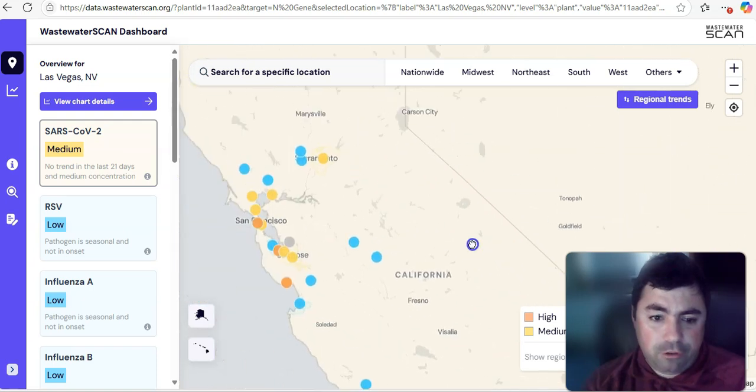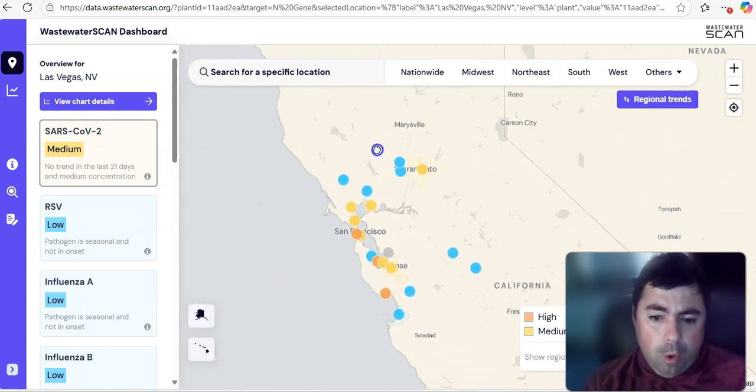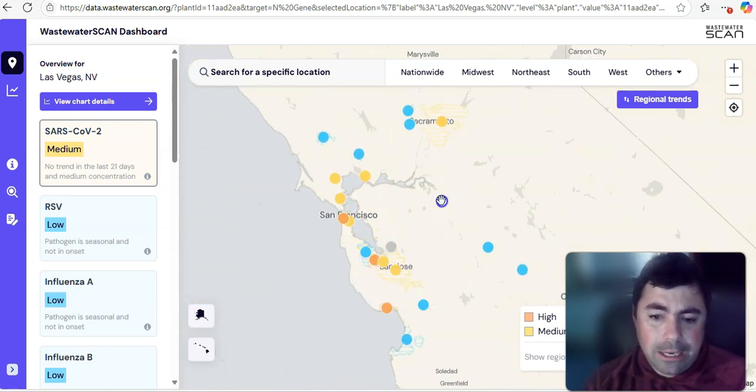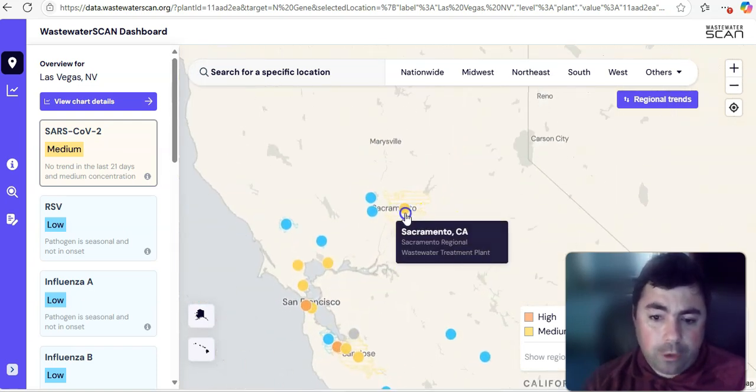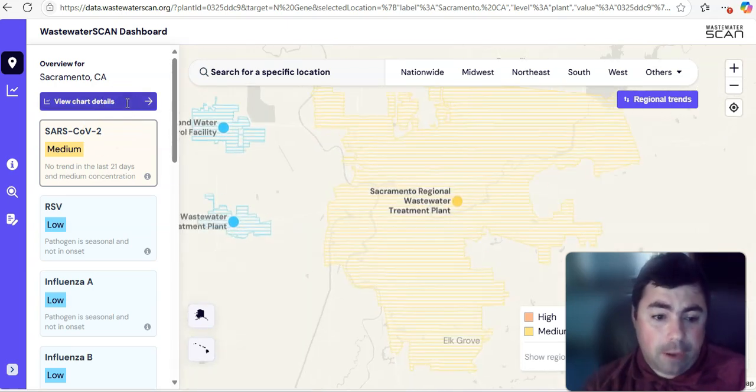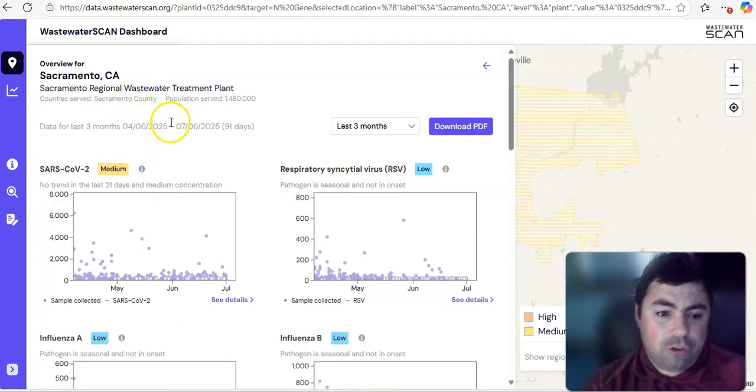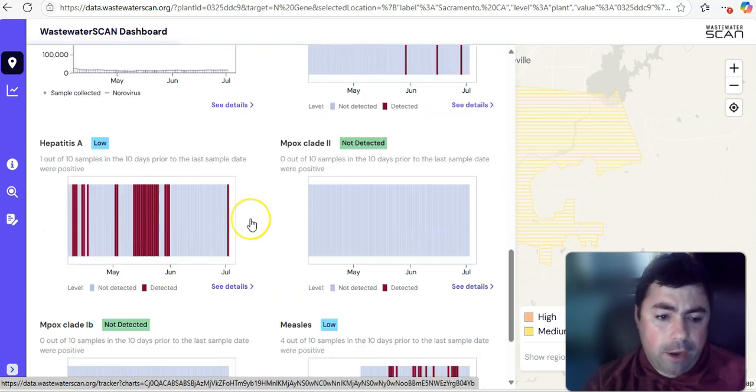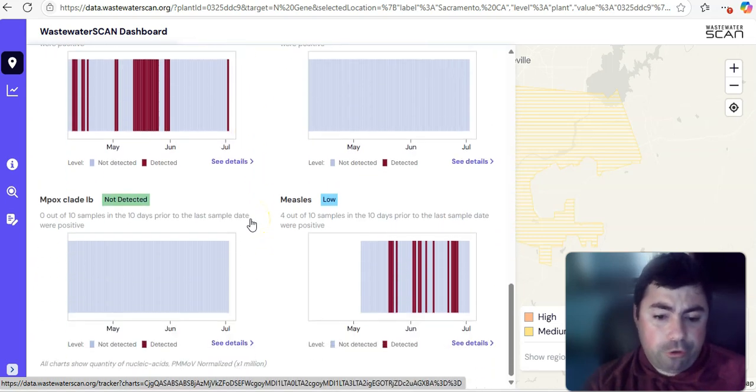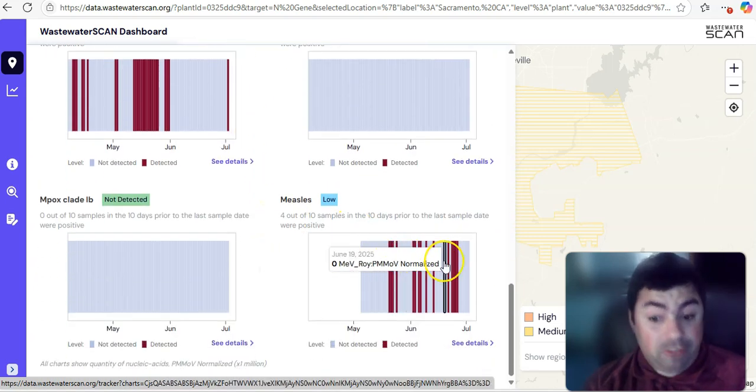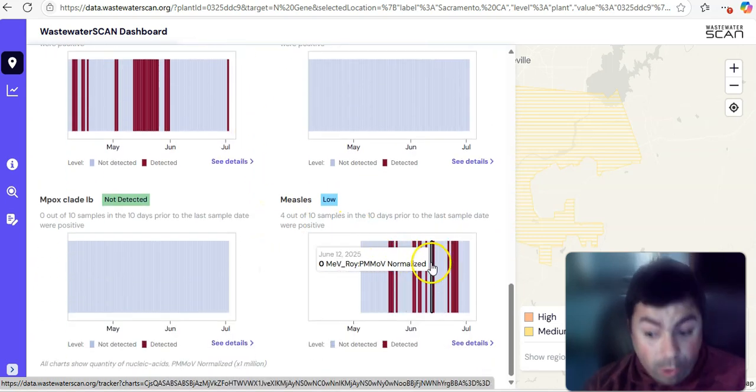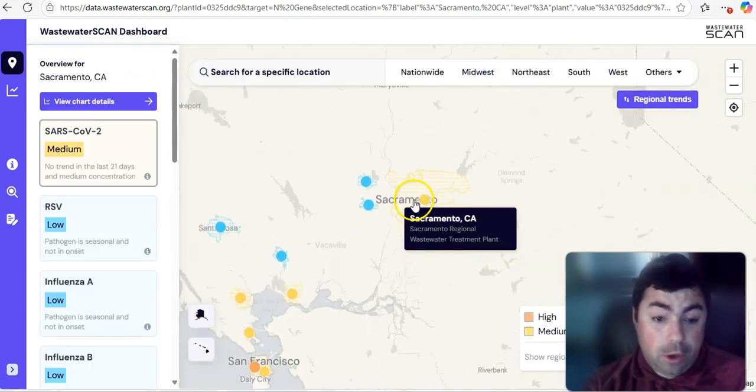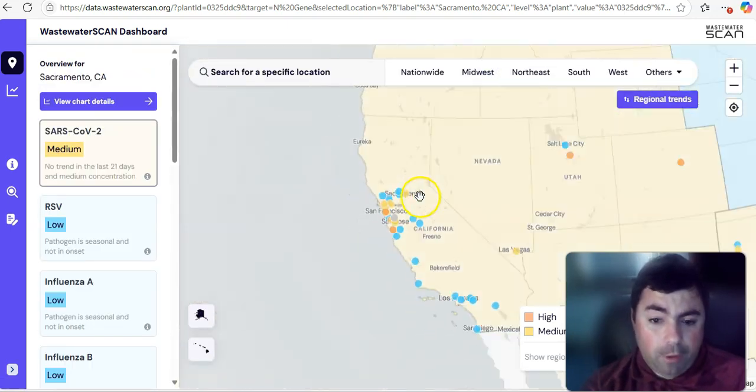Or, let's take a look at somewhere in California. Sacramento, at this time, is listed in the medium for COVID. And, that is starting to rise. But, we also see Sacramento still has community spread of measles. That is not a good thing whatsoever.